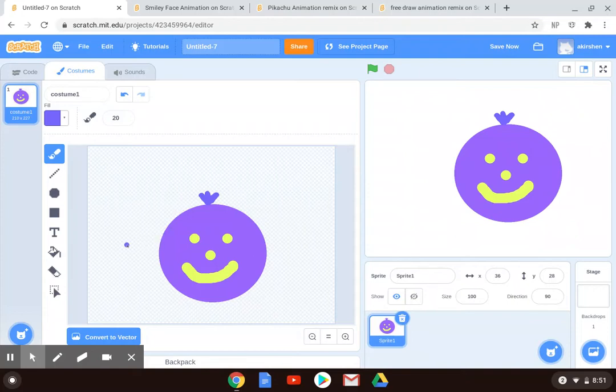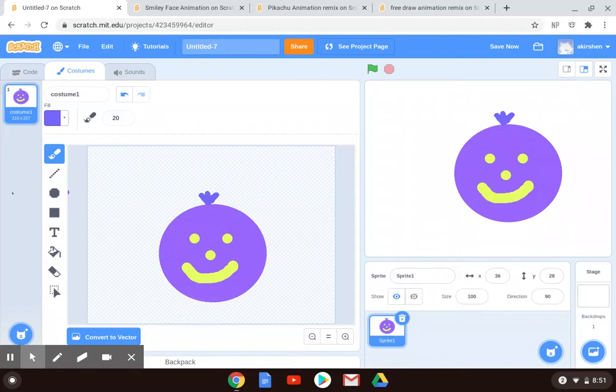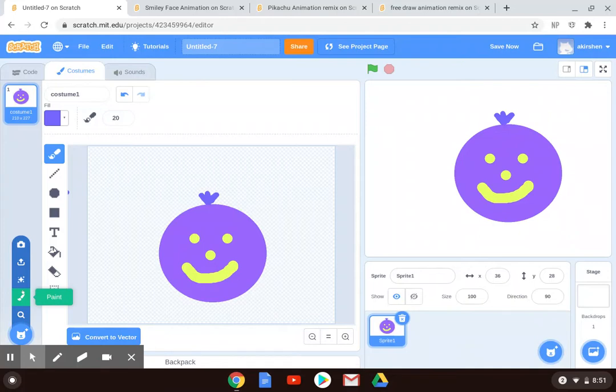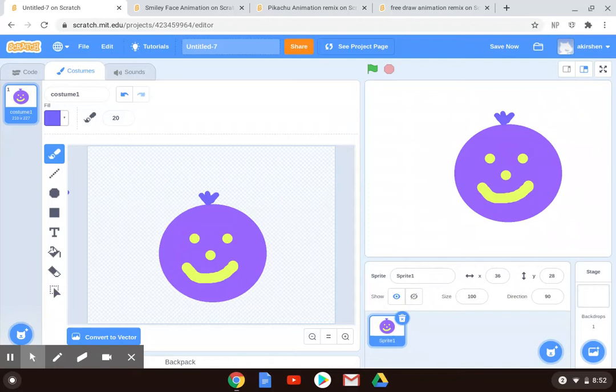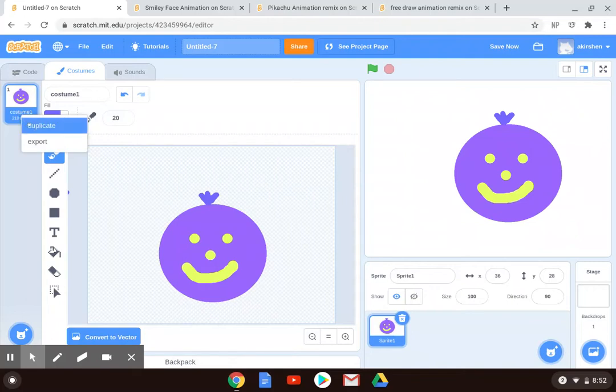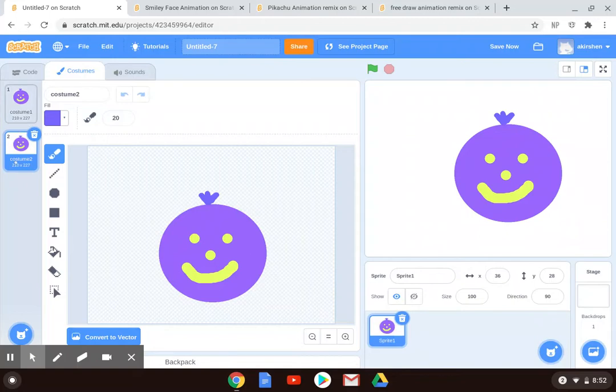And then the idea is to change something about that character to make a few versions. So under the costume area here, you can alt click or right click or command click, depending on your computer, onto the icon for the costume and you could duplicate it. Now I have two smiley faces and what I might want to do is I might want to erase some of my earlier yellow marks.